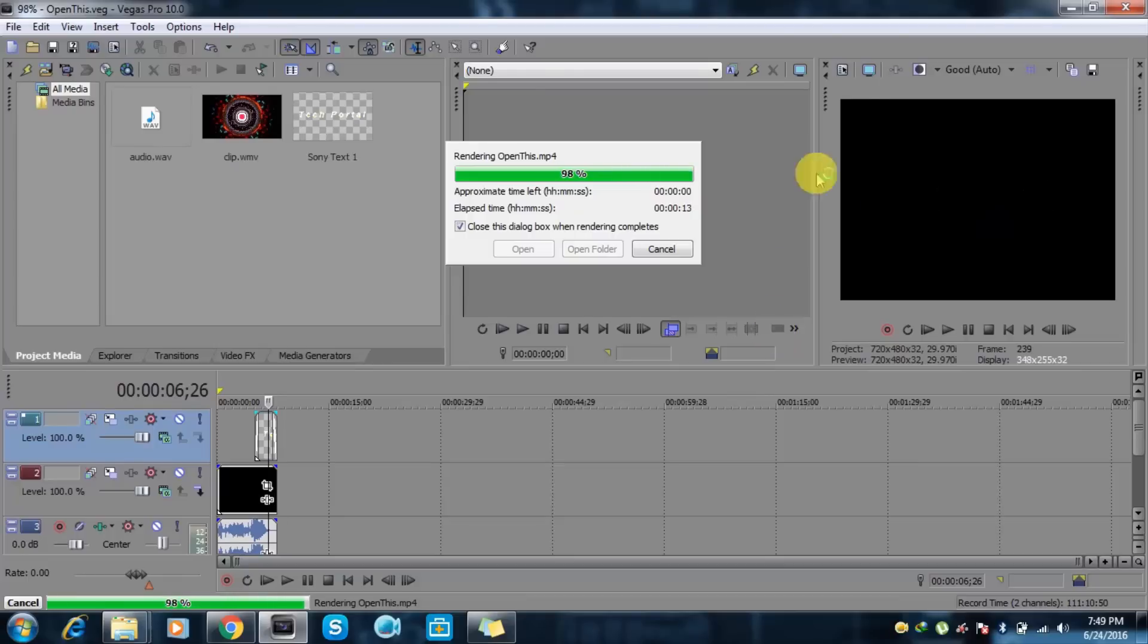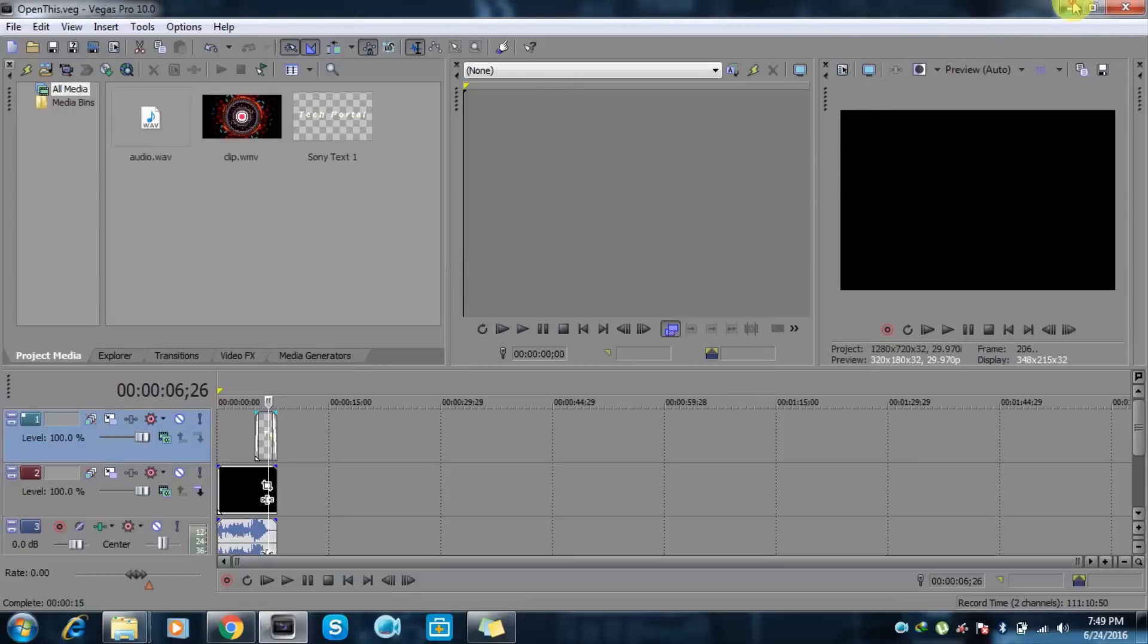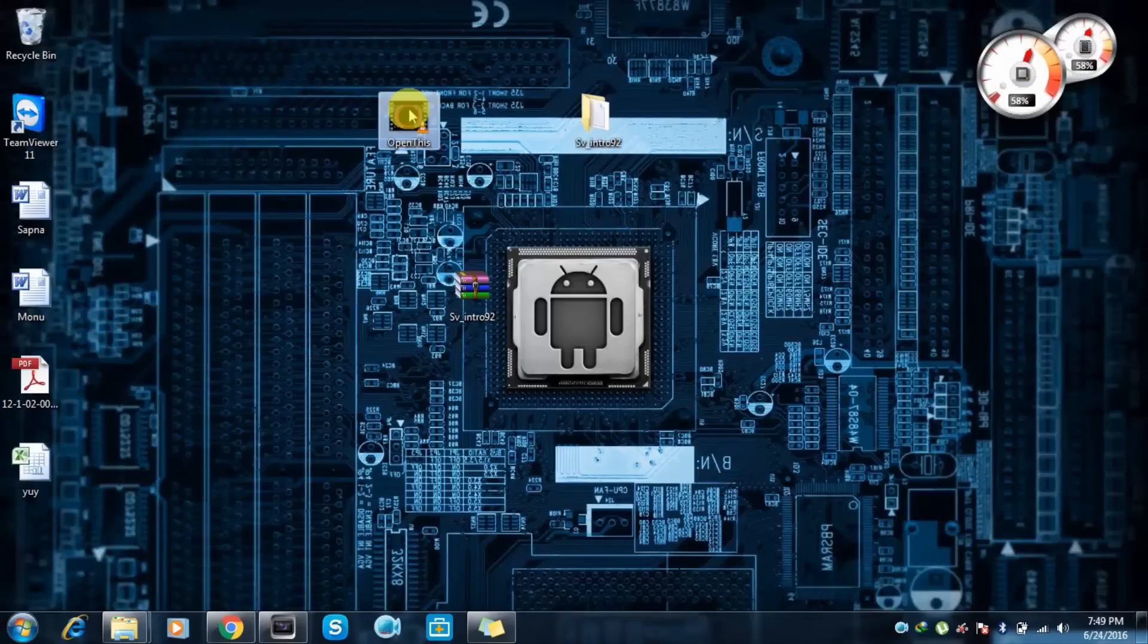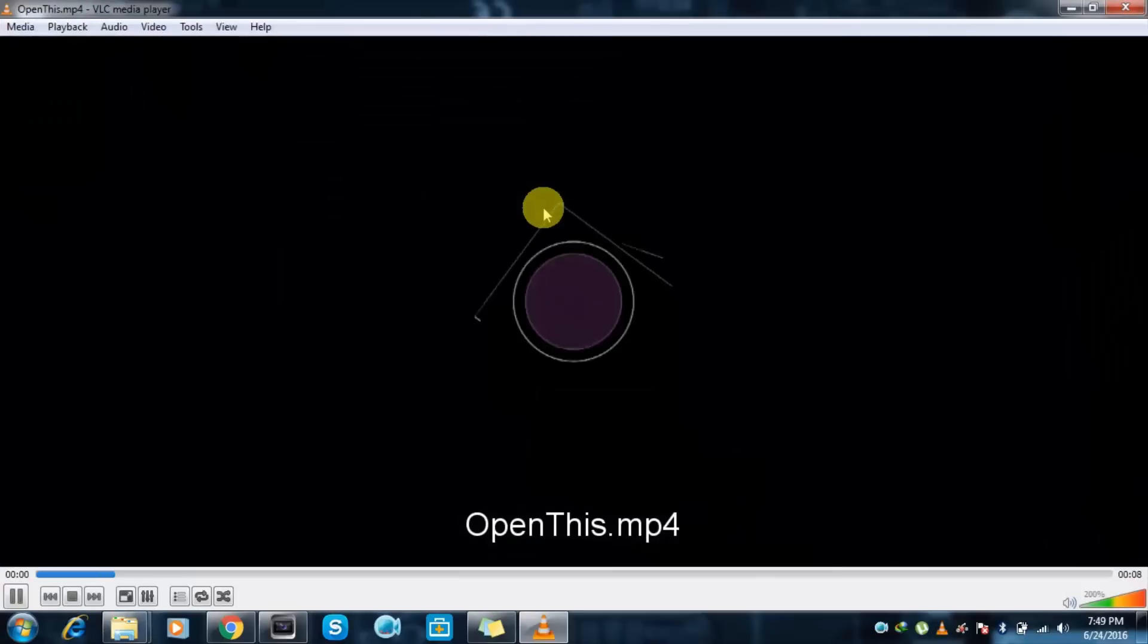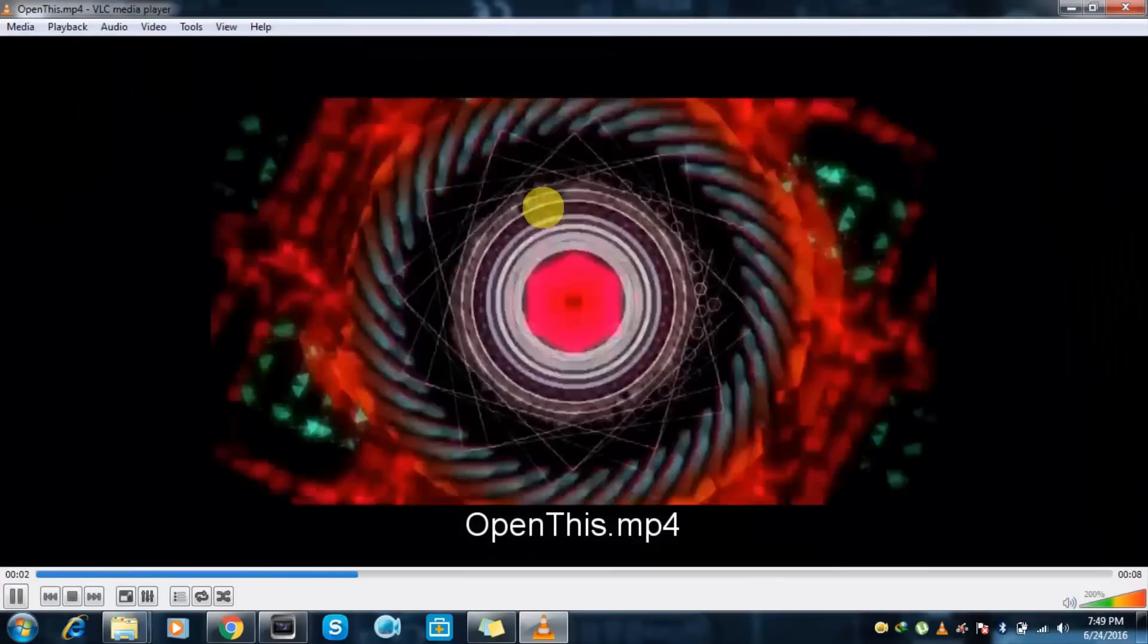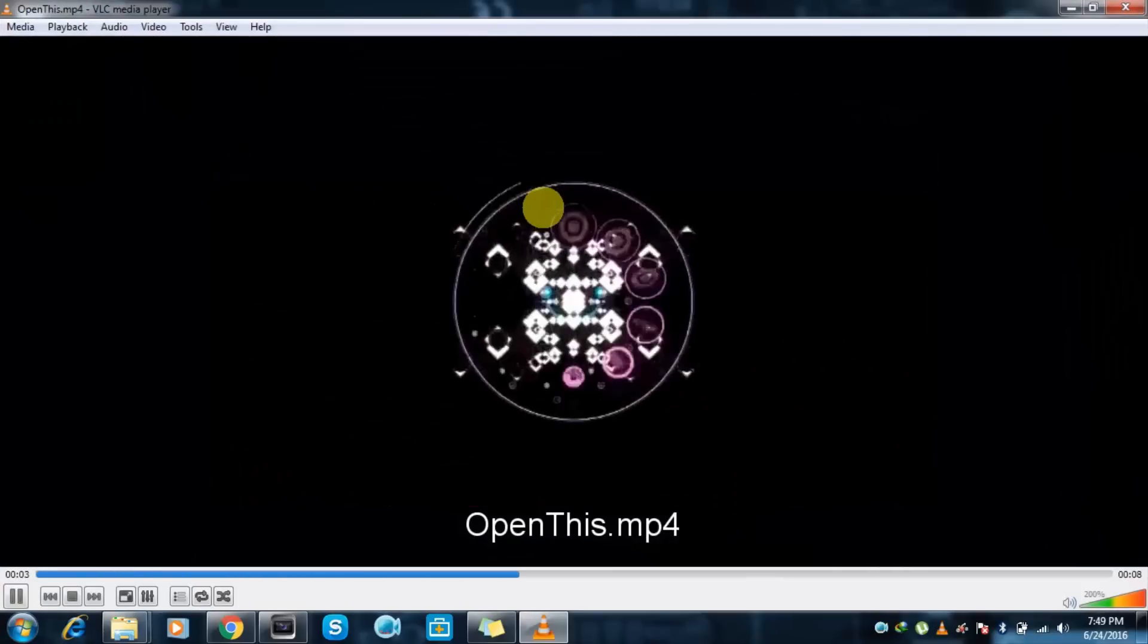You can also create 3D intros, so let's check. Here we have my intro created, so here you can see that.